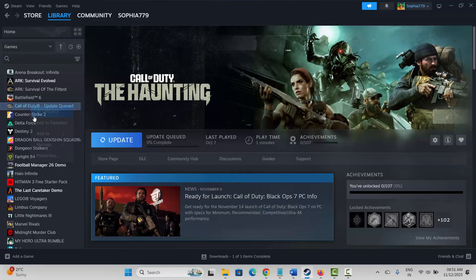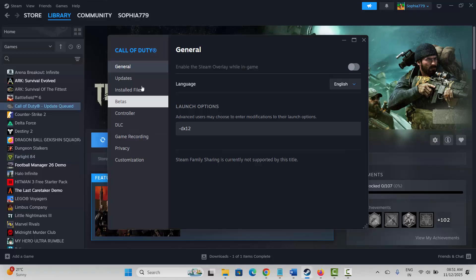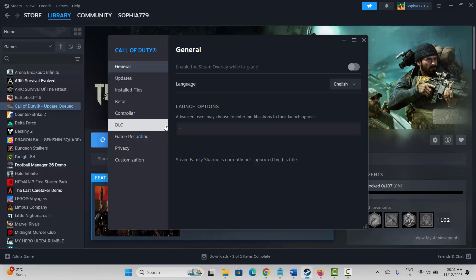Next method is to modify launch options. Go to Steam, under the Library section, select your game, right-click, click on Properties. Under General, type -dx11 and then launch the game and check if it's working. If not, come back and type -dx12, then try to play the game and see if it helps.